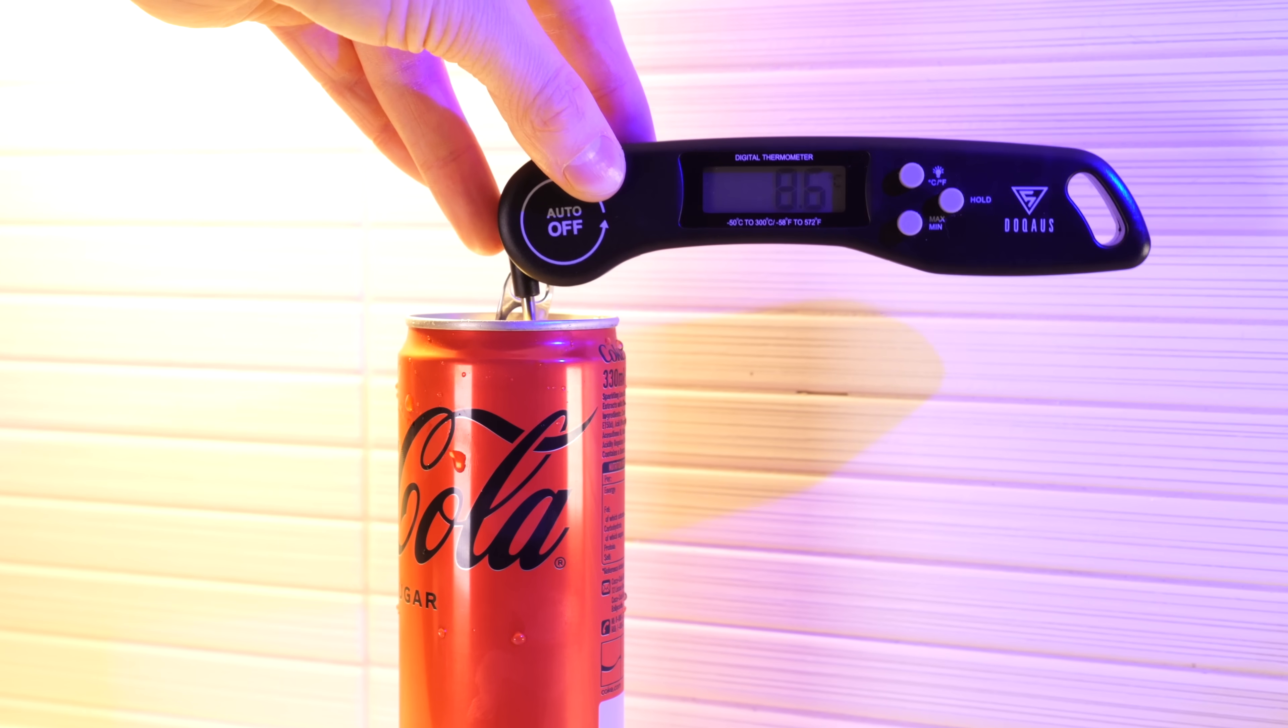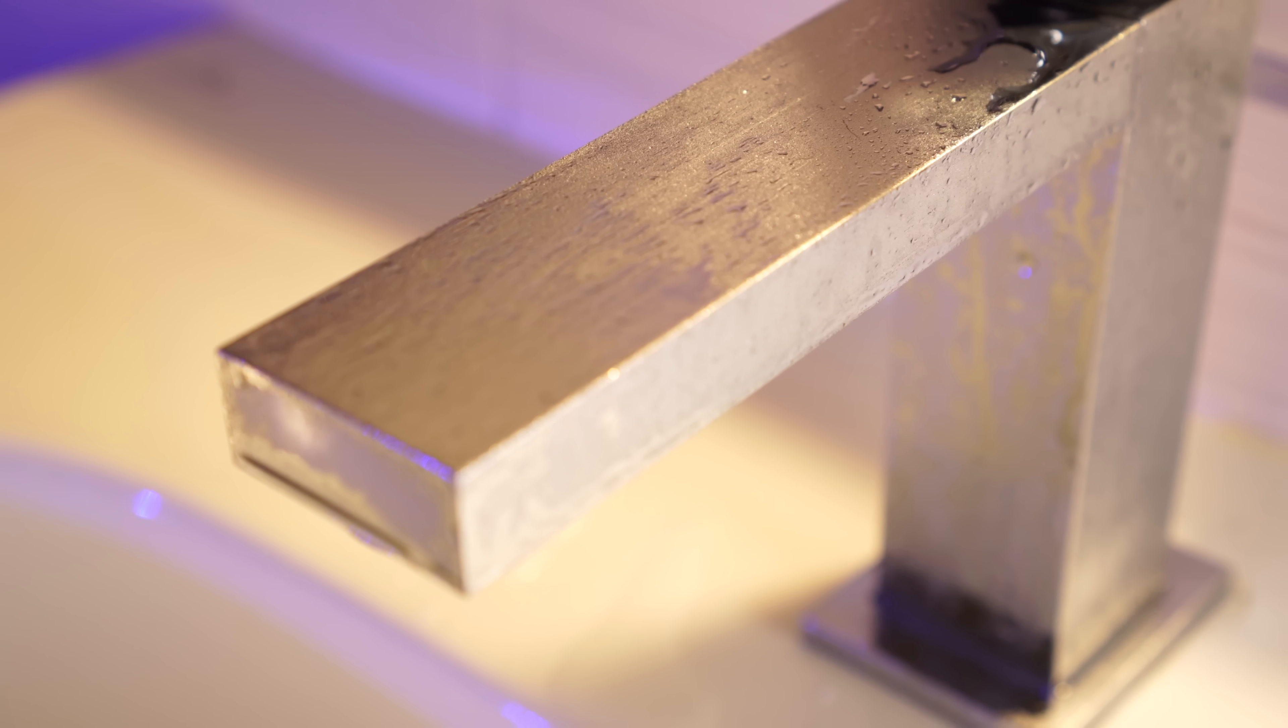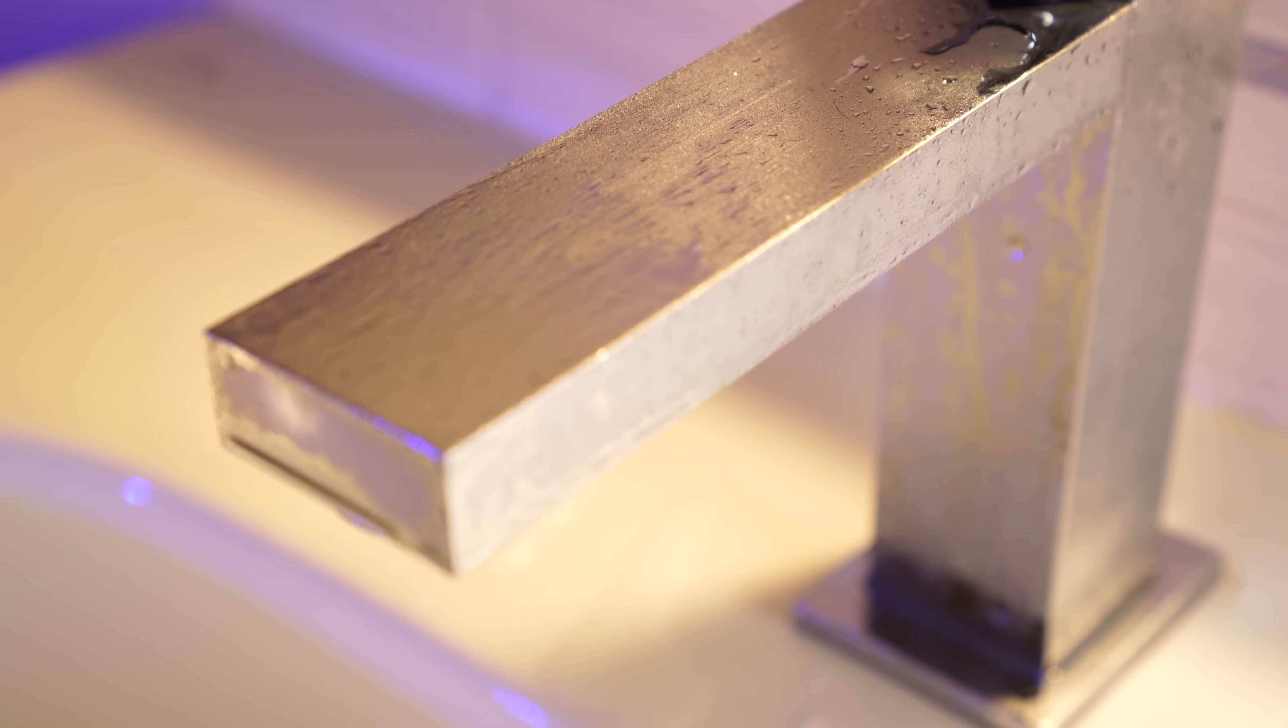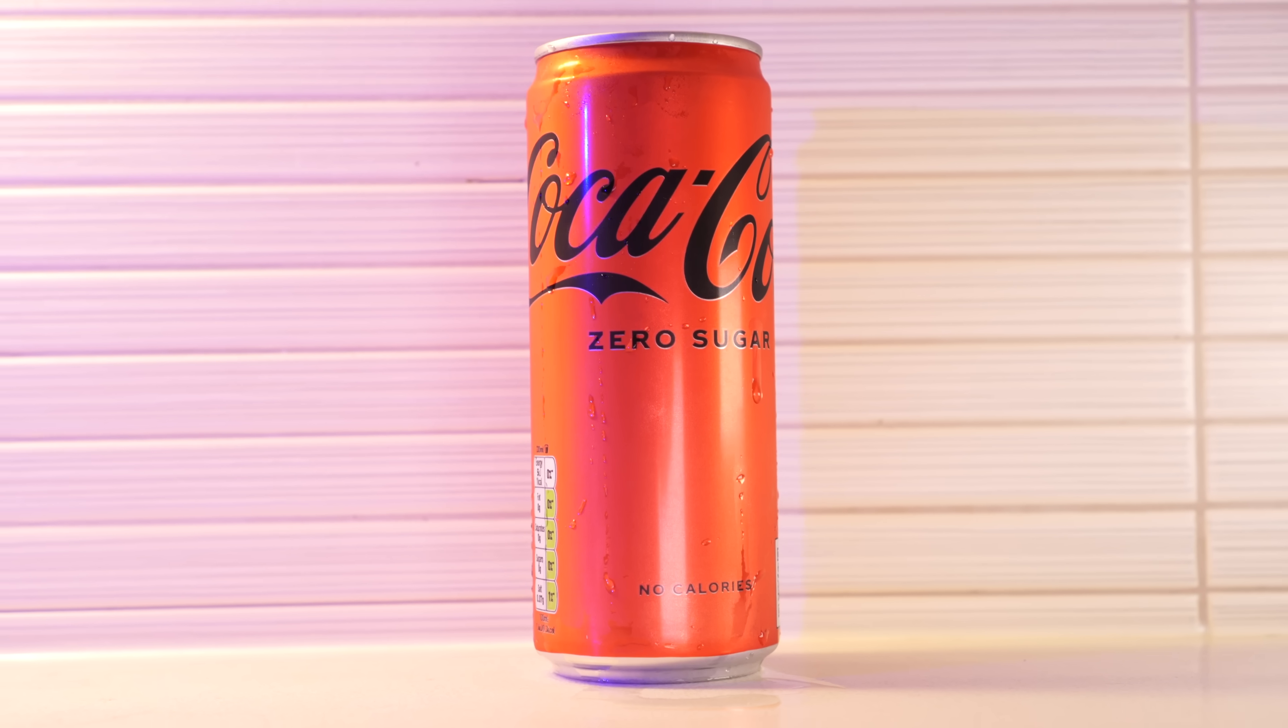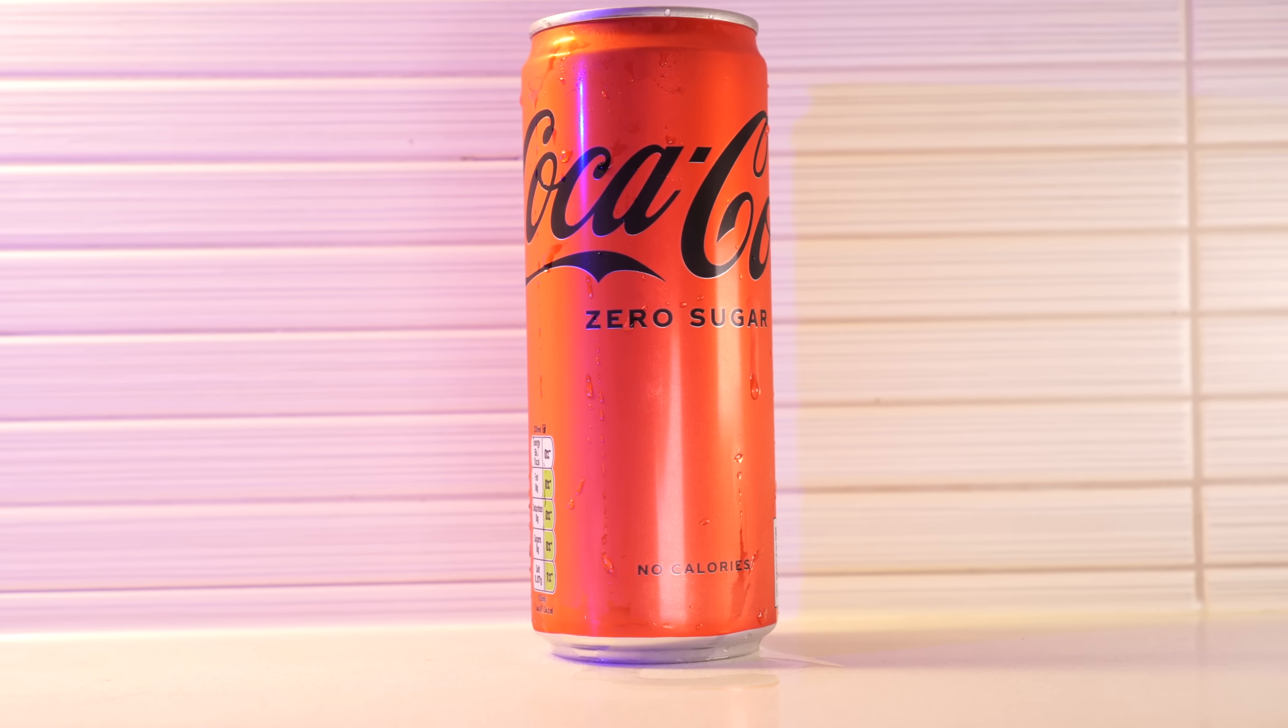Which, as you can see by the condensation here, is actually pretty damn cold. Cheers. Hey, I guess sometimes simple is better.